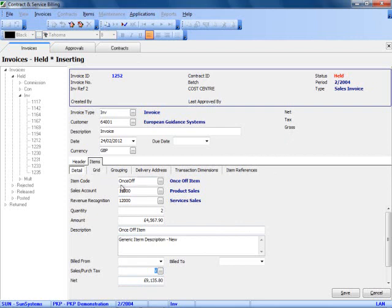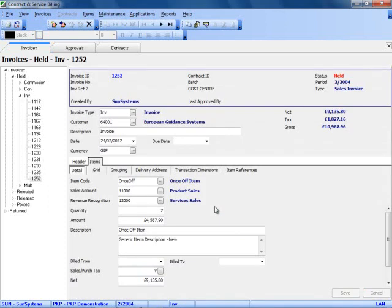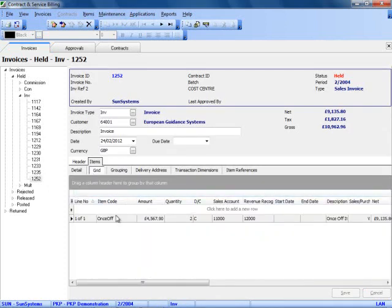I am going to save this item code, and that will now have created my first line on the invoice. I can see that on the grid display if I wish. I could also go and create items from the grid display if I prefer to do that rather than using the form.